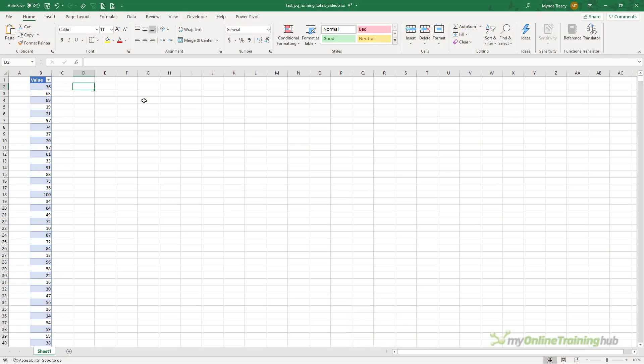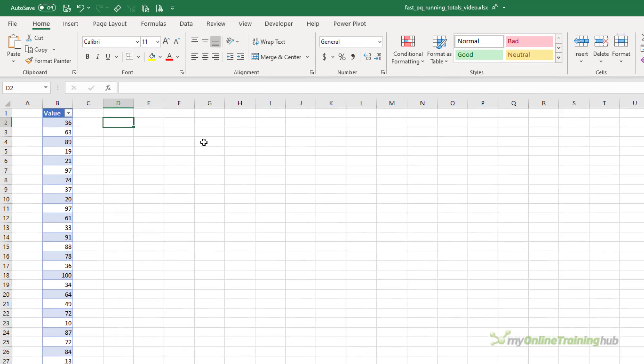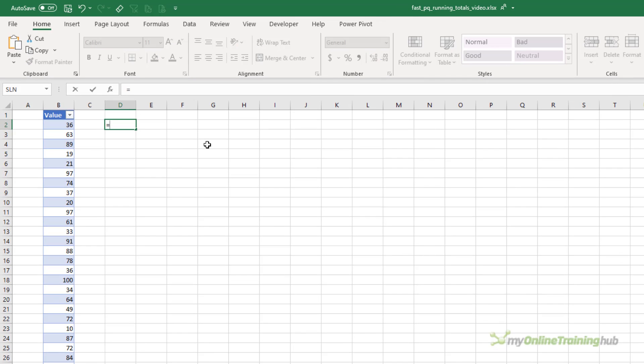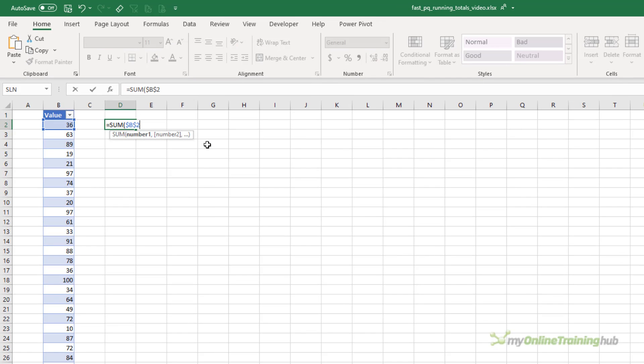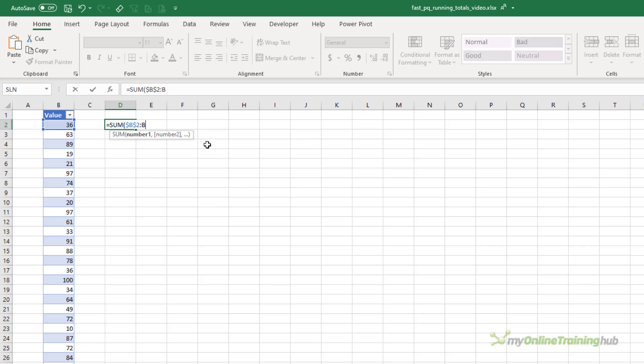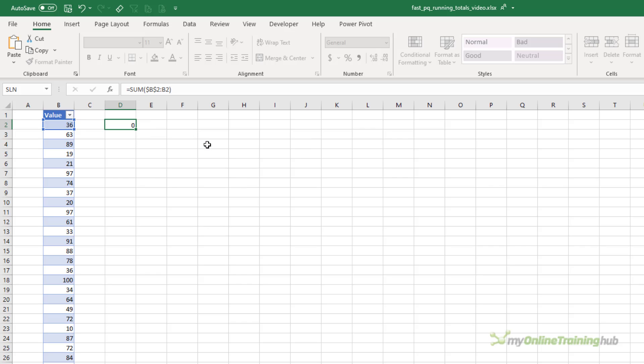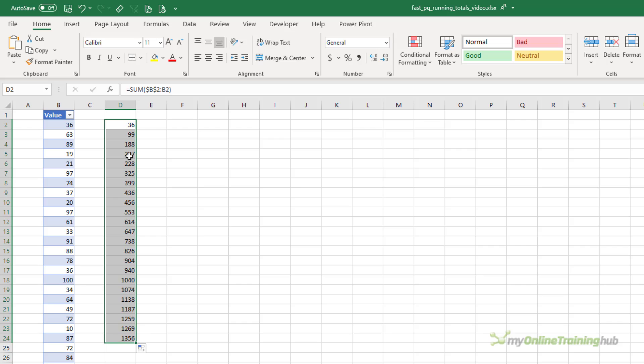We all know that a running total or cumulative sum is calculated by adding the previous value to the next. Writing these formulas in Excel is easy, but creating a running total in Power Query is not so straightforward, at least if you want a fast usable query that is.